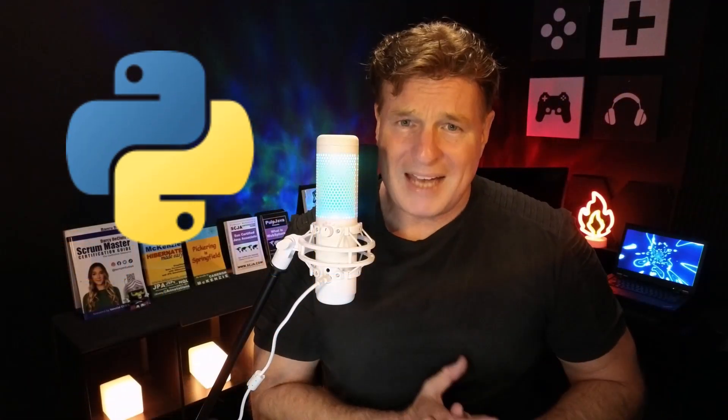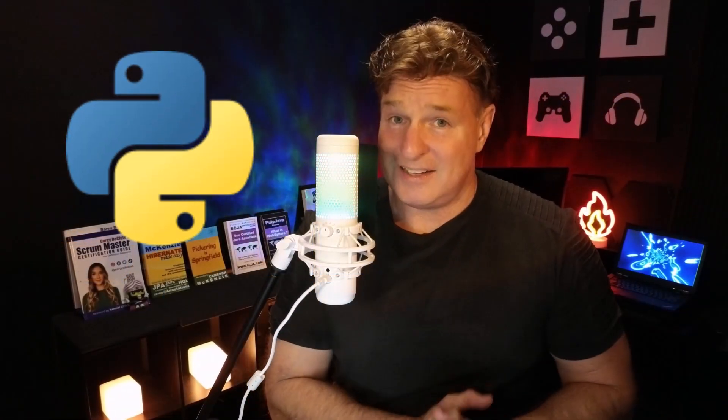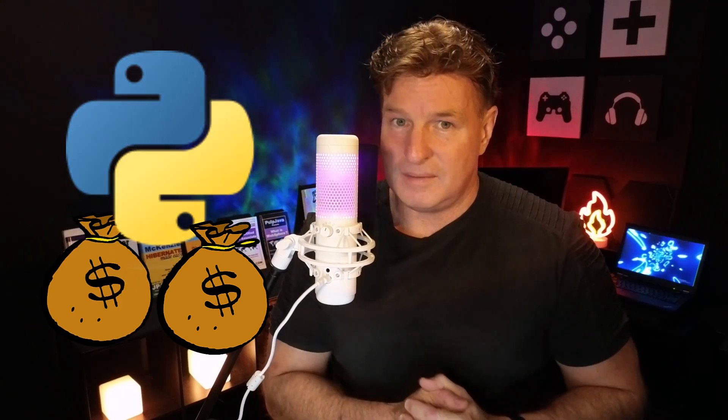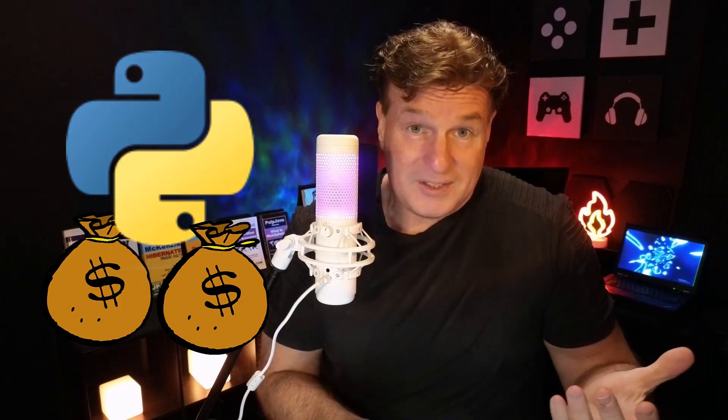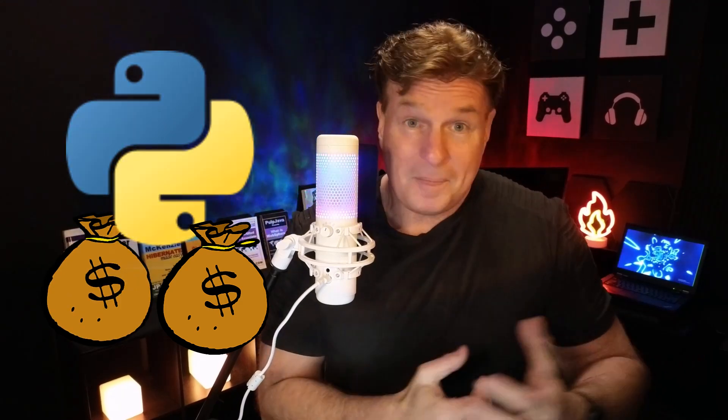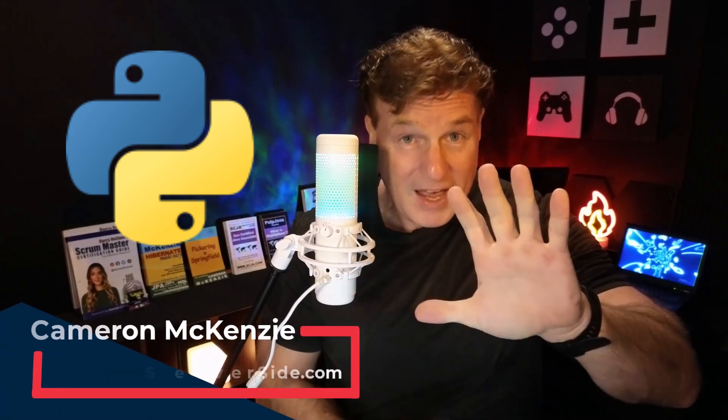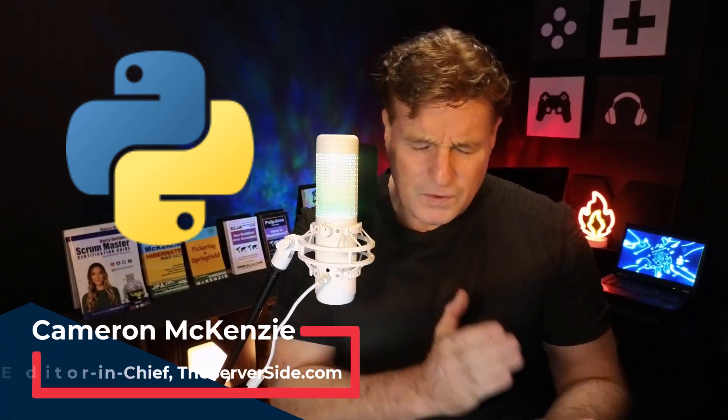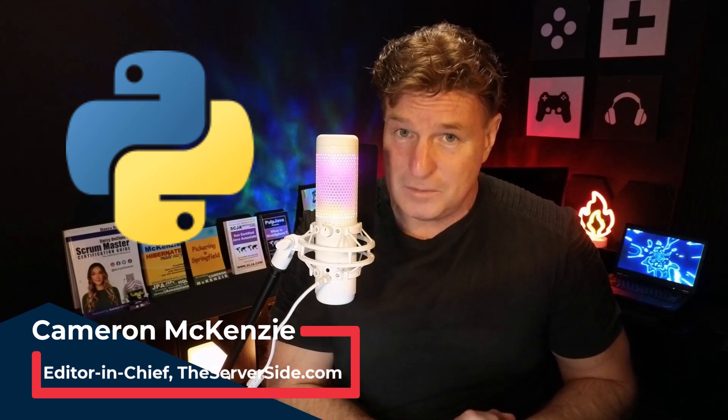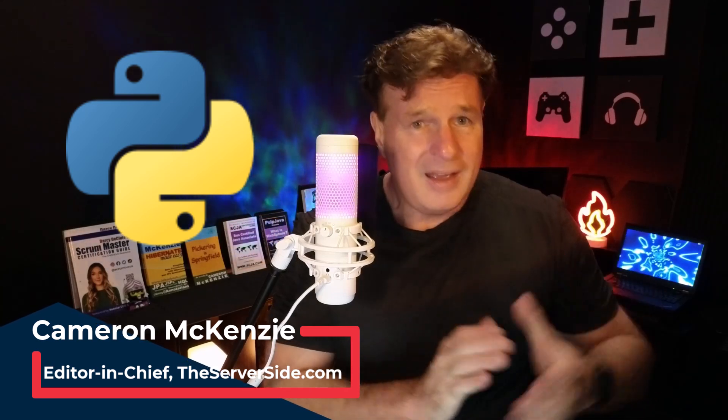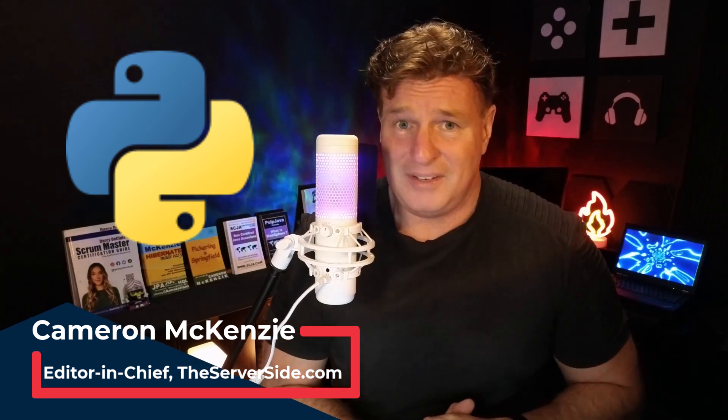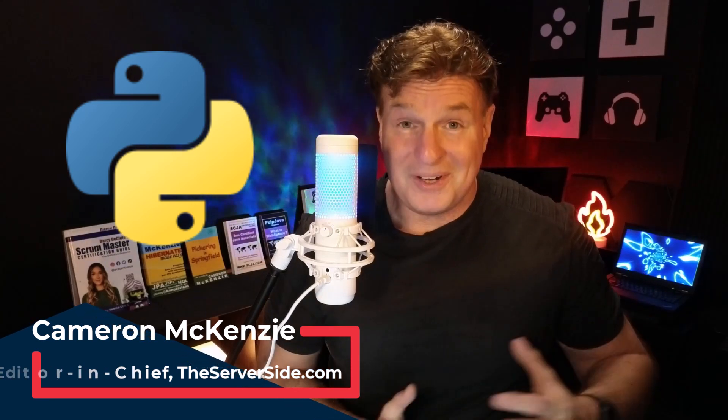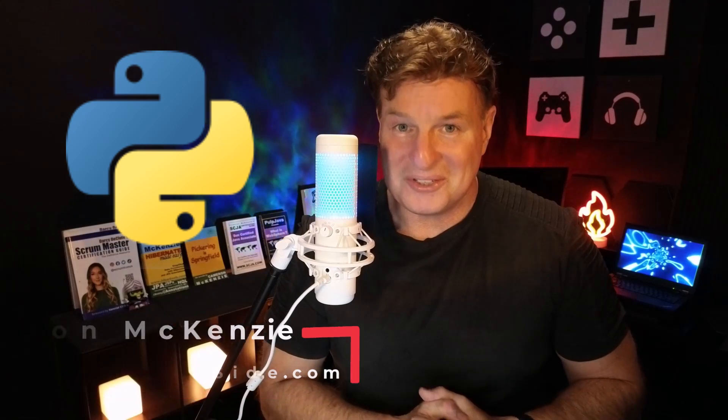If you want to learn Python, master data science, or get a high-paying job as a Python developer, the first thing you've got to do is actually install Python. And after you've done that, there's actually five things that you've got to do after it's been installed. And quite frankly, if you don't do that fifth one, I don't even know if you can call yourself a Python developer.